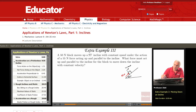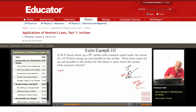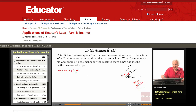If I have an object on an incline and the incline is frictionless, the only force parallel to the incline is mg sine theta, acting down the incline. So mg sine theta equals mg times sine 53, and sine 53 is 0.8, giving us 40 newtons.